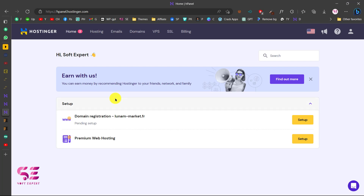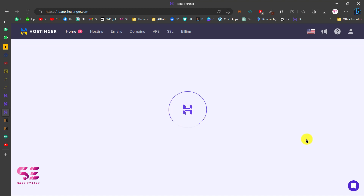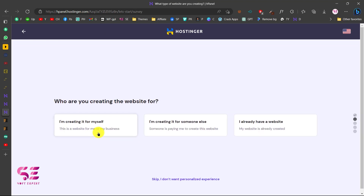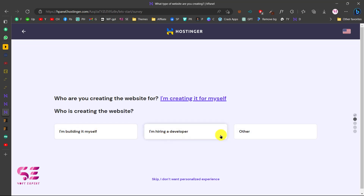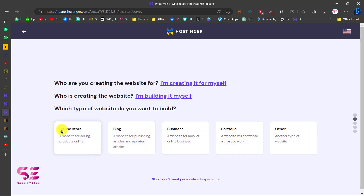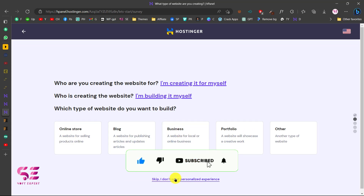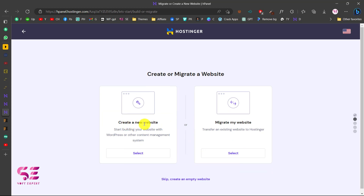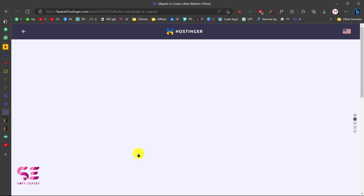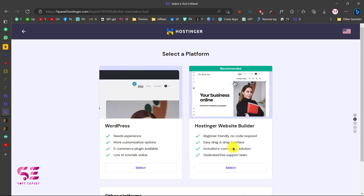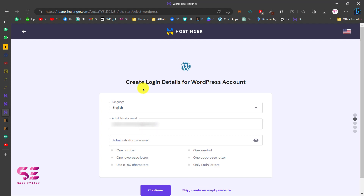Once you pay, you'll be taken to the Hostinger dashboard. Click Setup, then Start Now, and it will ask a few questions — creating for myself, building it myself, and what type of website. Choose online store and then create a new website. Select WordPress as the platform, create login details for your WordPress account, choose a language, write your admin email and password, and click Continue.